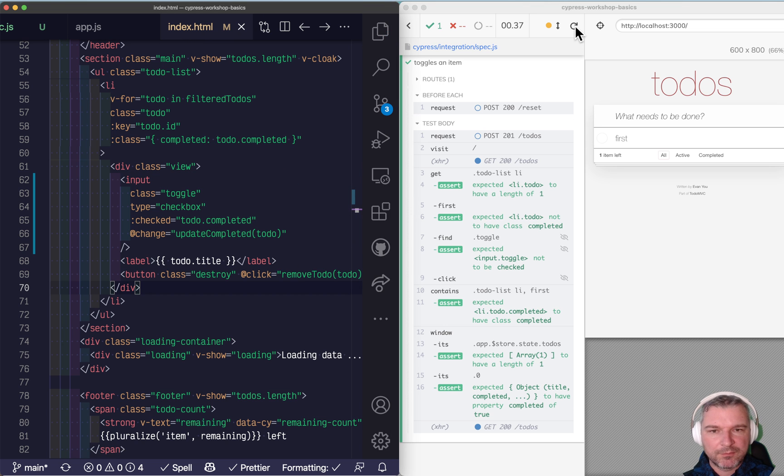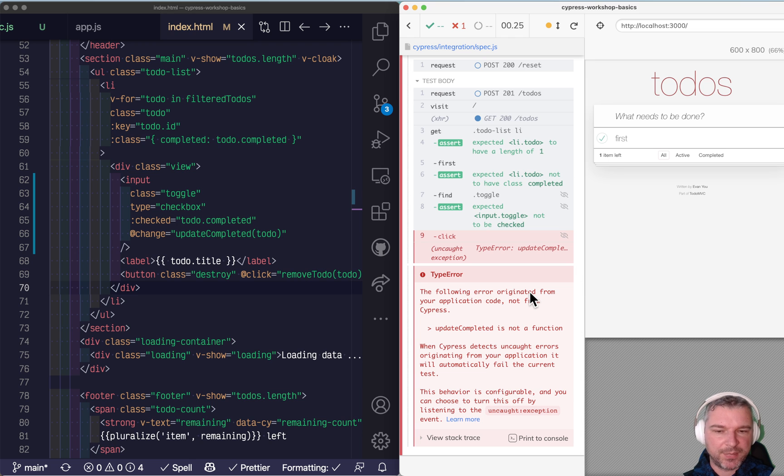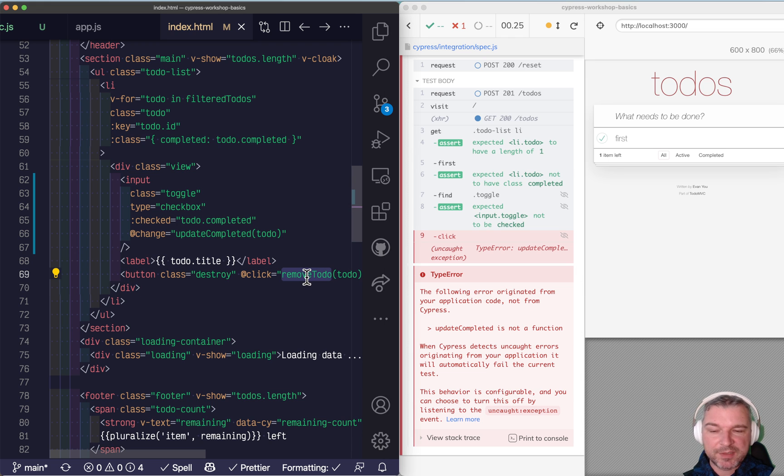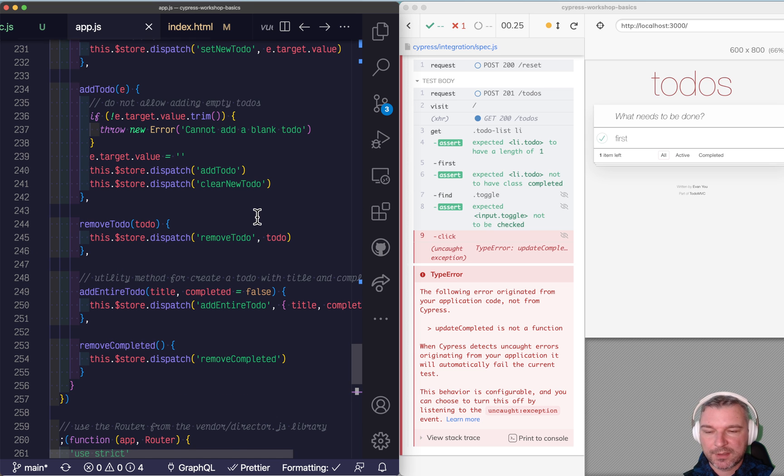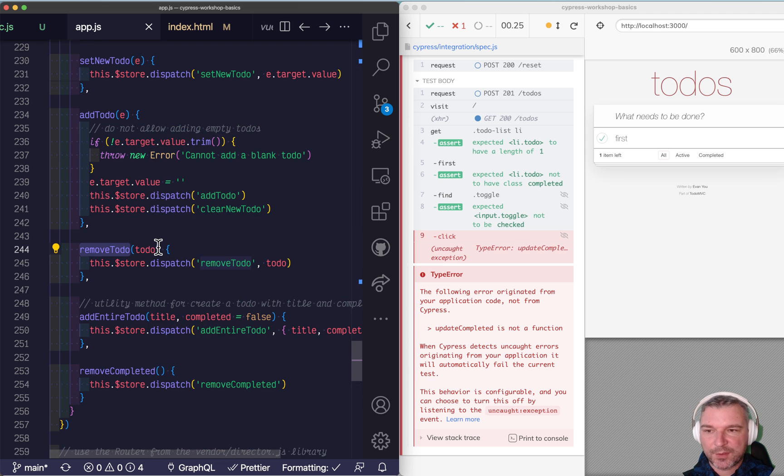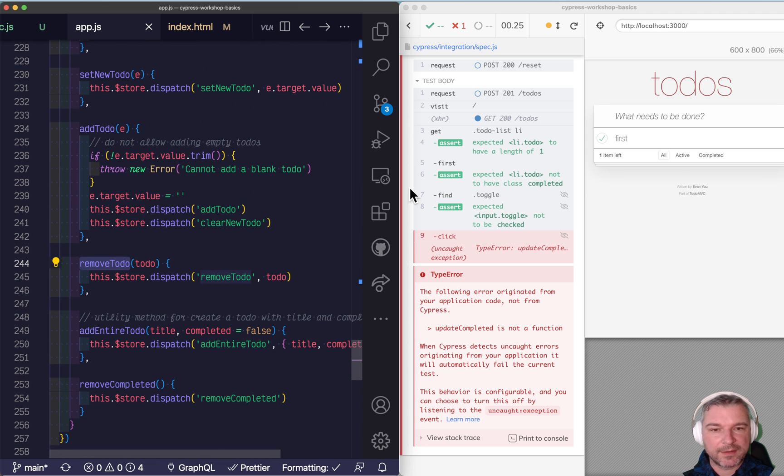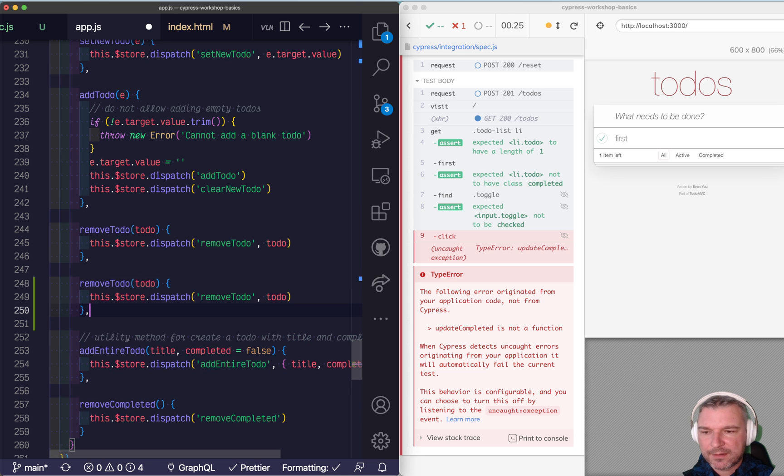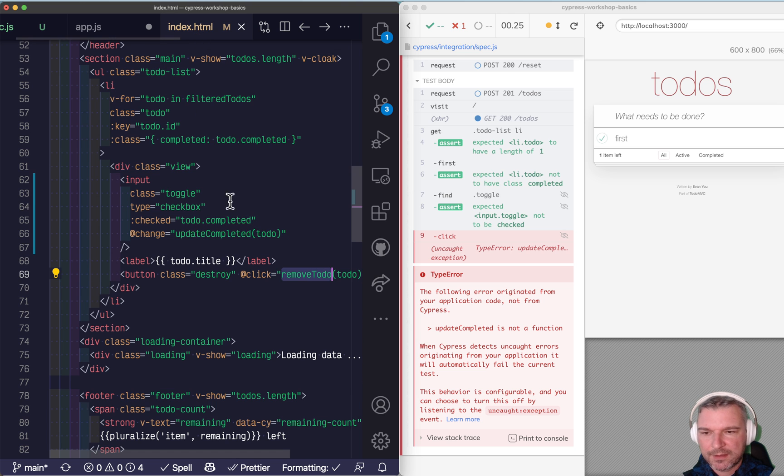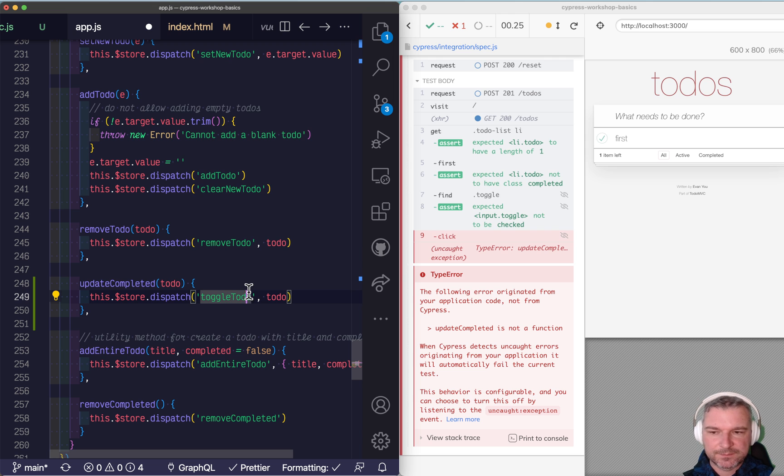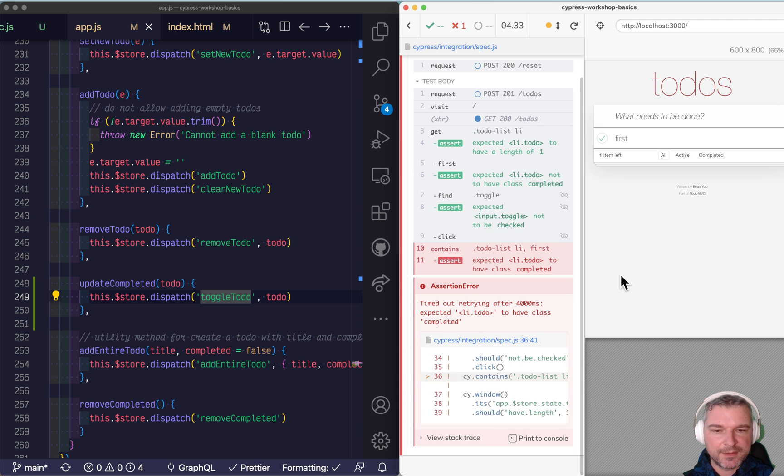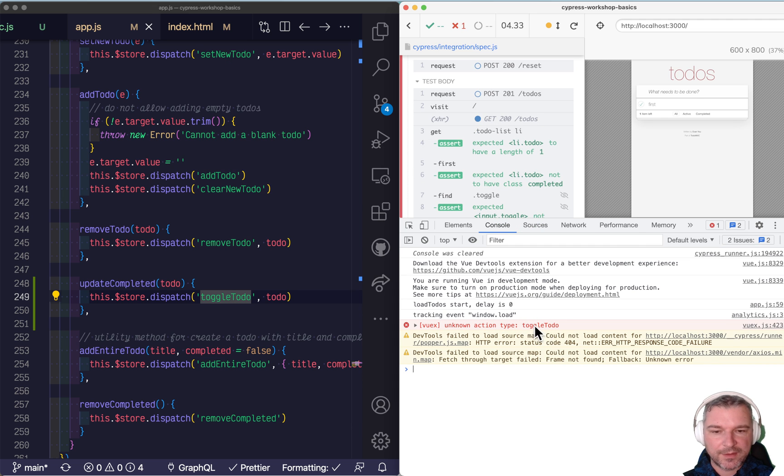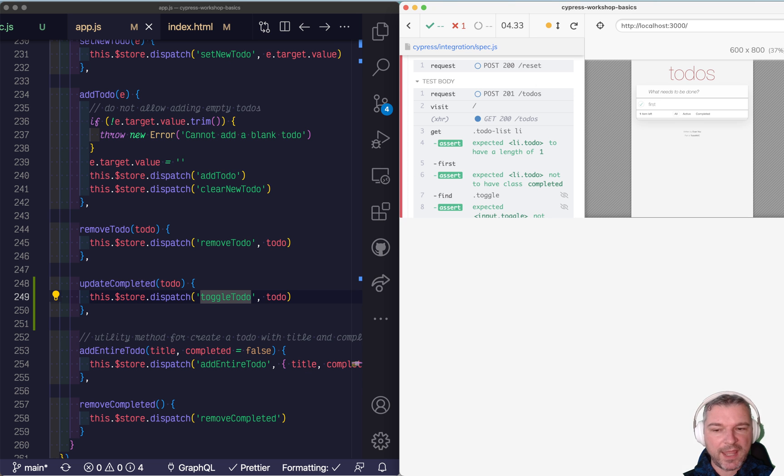And right now we will fail, I believe, because we don't have that update completed function. But we can look how we implemented removing to-dos. So let's come here and say remove to-dos and look at this other methods that our UI calls. So if we want to implement update completed. We can do the same and we can say maybe toggle to-do. So I saved it. We run the test. Now, right now it does nothing because we didn't implement the actual toggle to-do action.